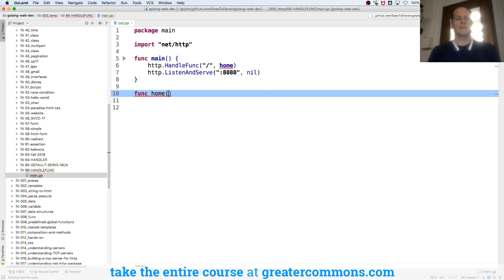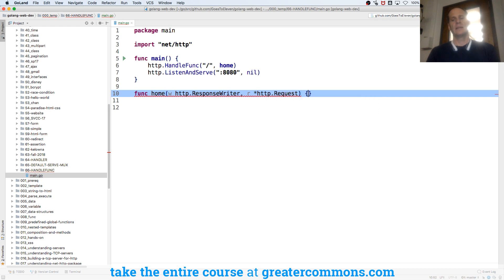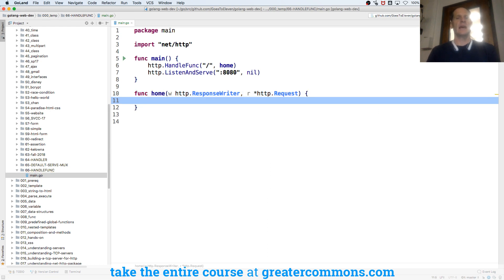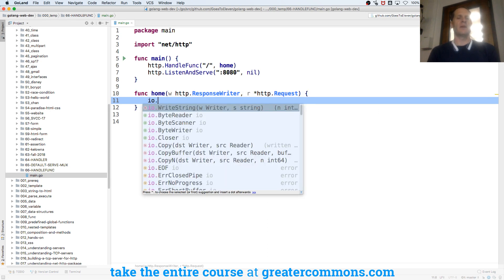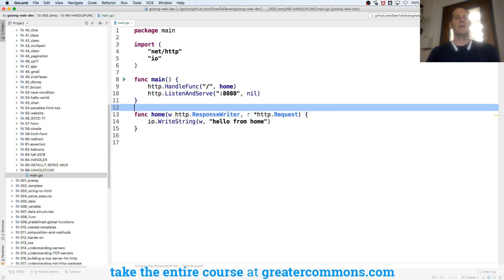I'm going to come down here and do func home. It's going to have a response writer and a pointer to an HTTP request. And now I'm going to do io.WriteString and say hello from home. Sweet.